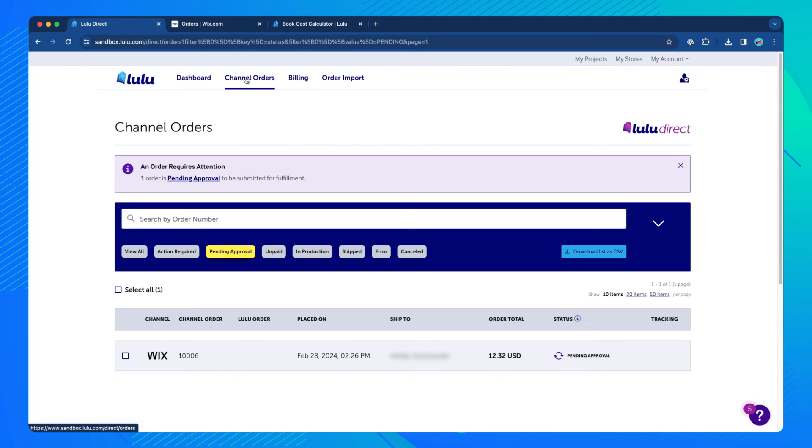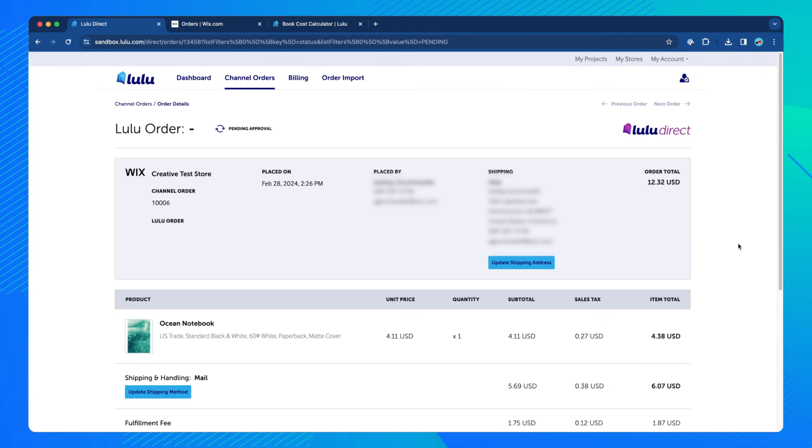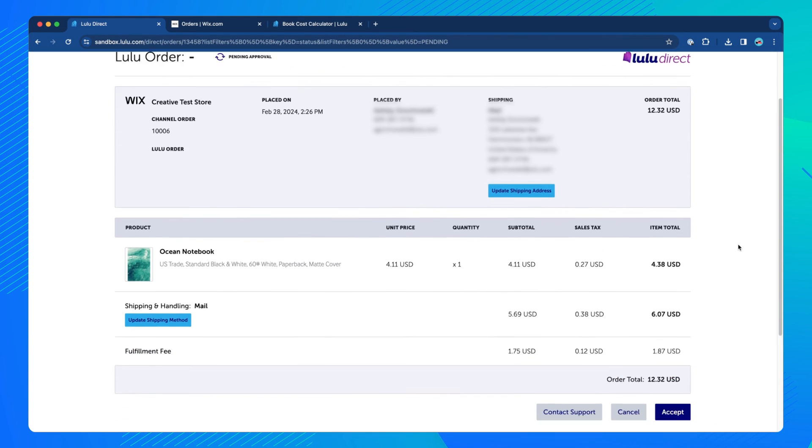In the case of an unapproved order, click the order to open it, scroll to the bottom, and click Approve.